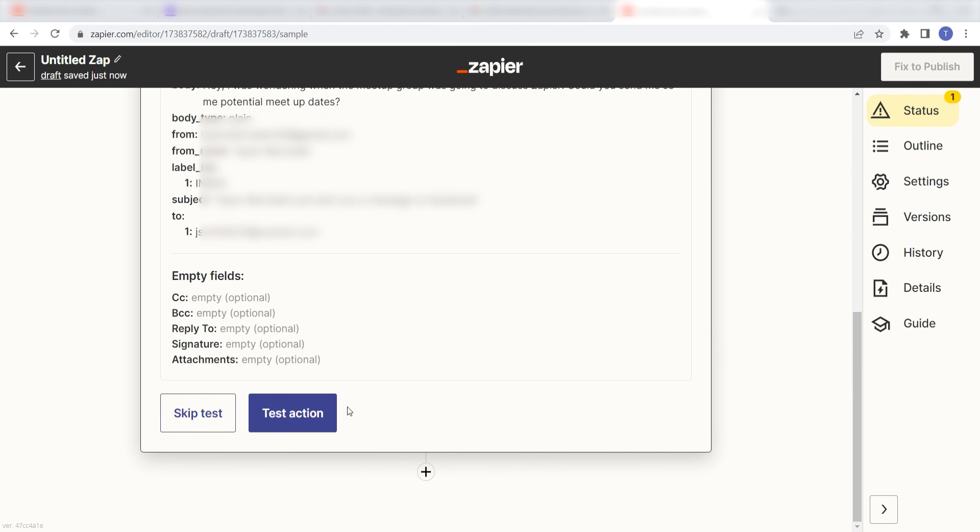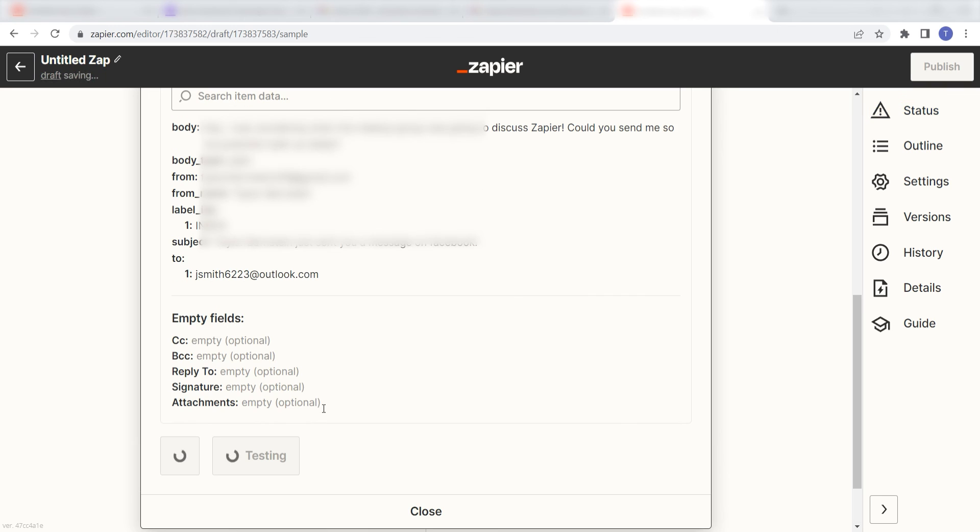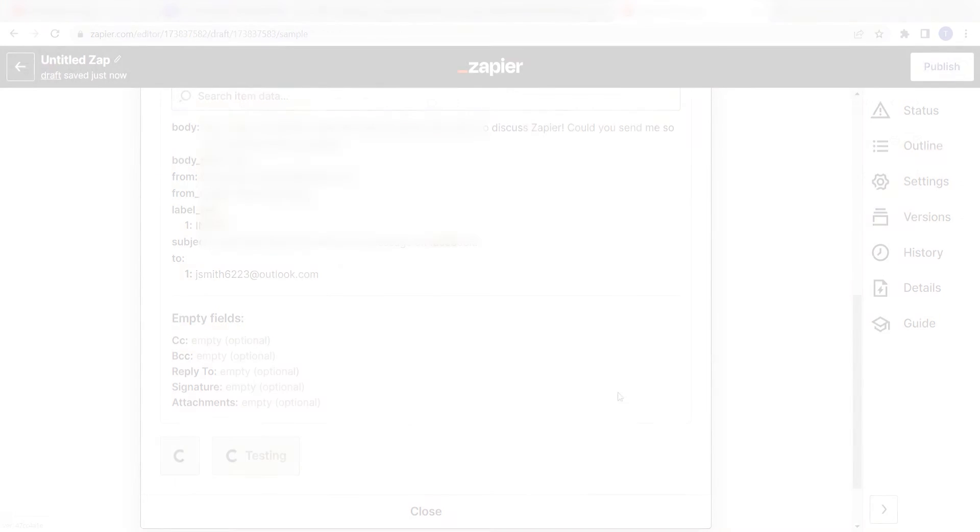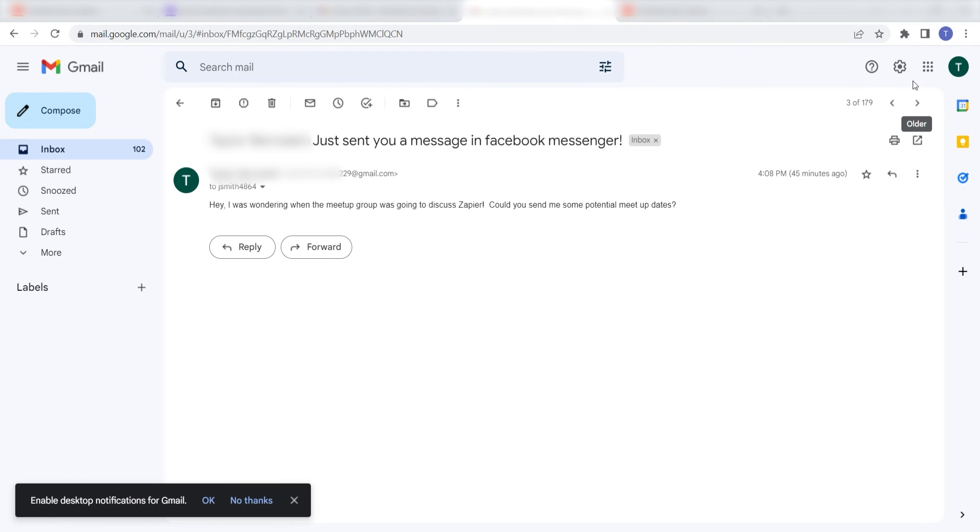Click test action and I should be all set. Yup, there it is. This is ready to turn on. Now, anytime a message has been sent out to our Facebook page, an email will automatically be sent out from our selected Gmail account.